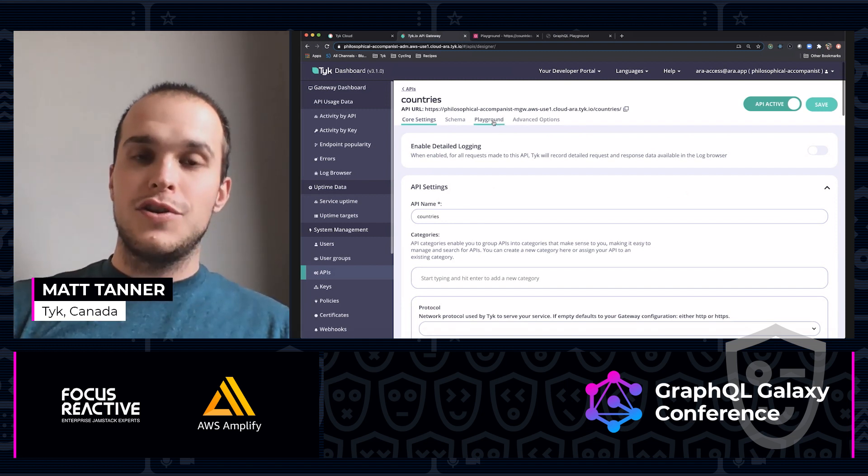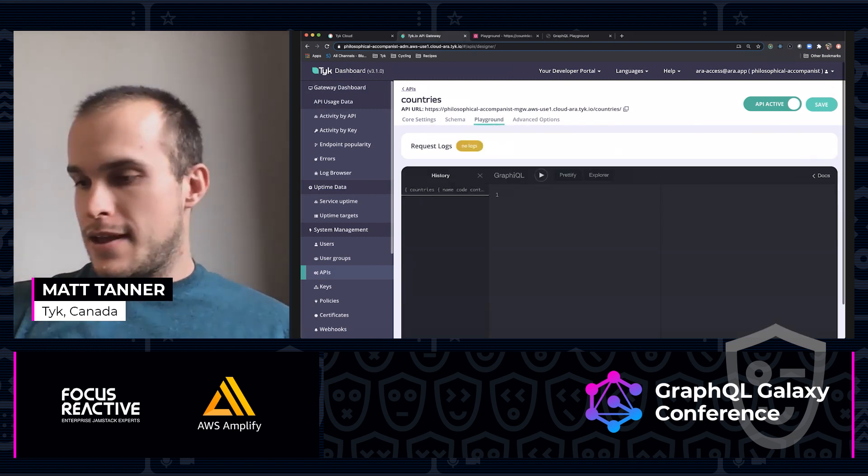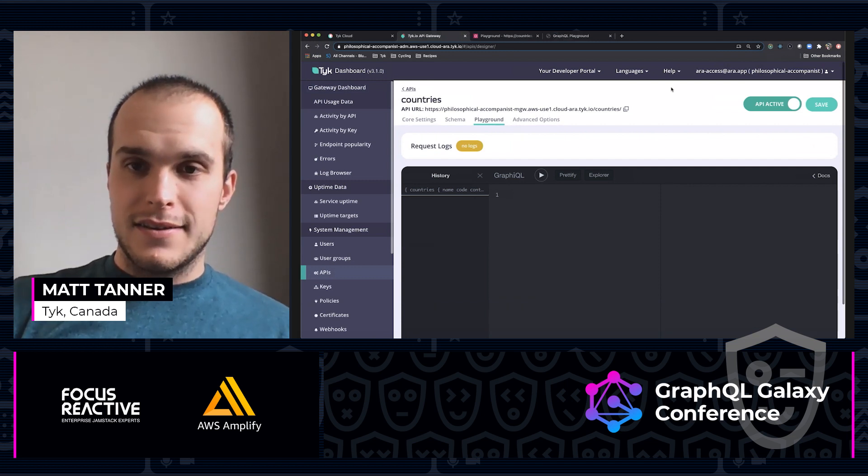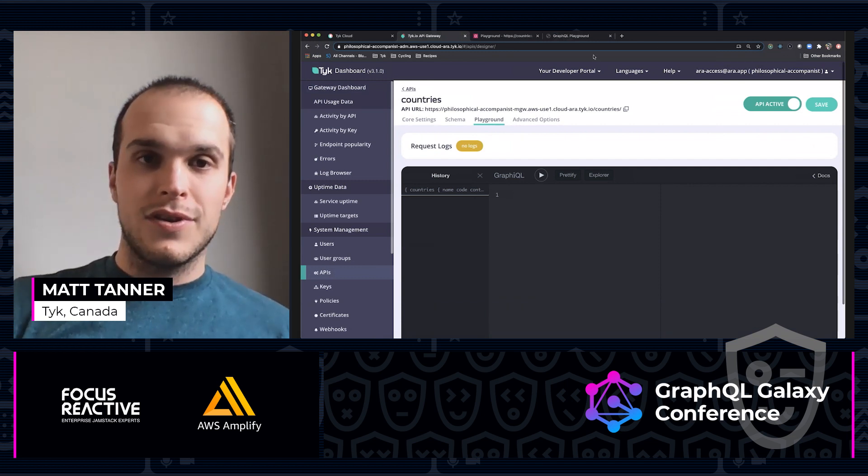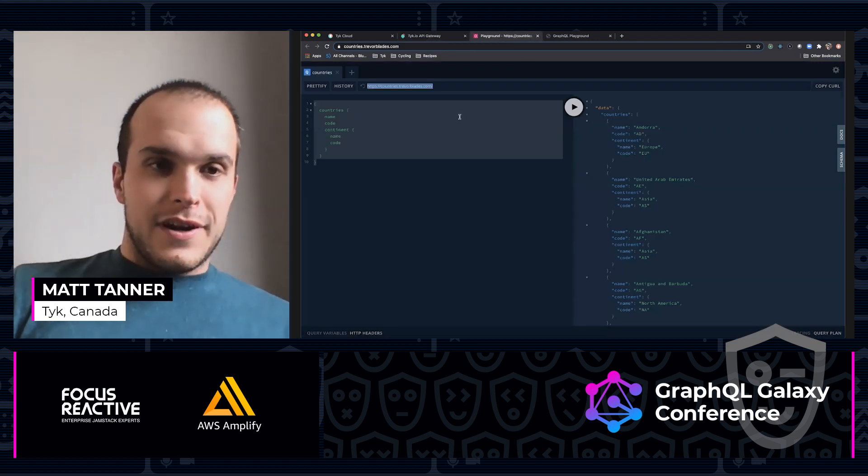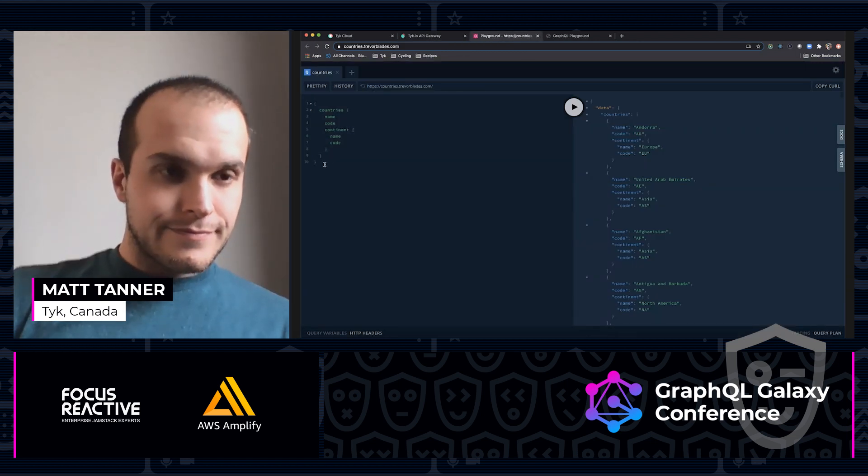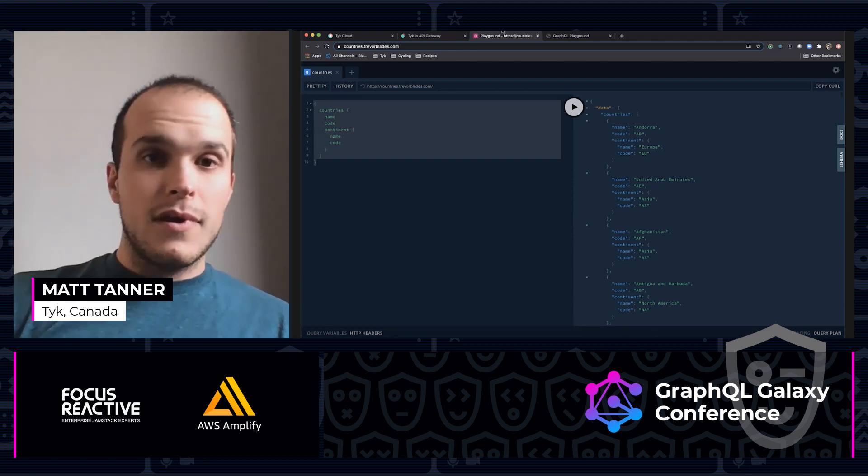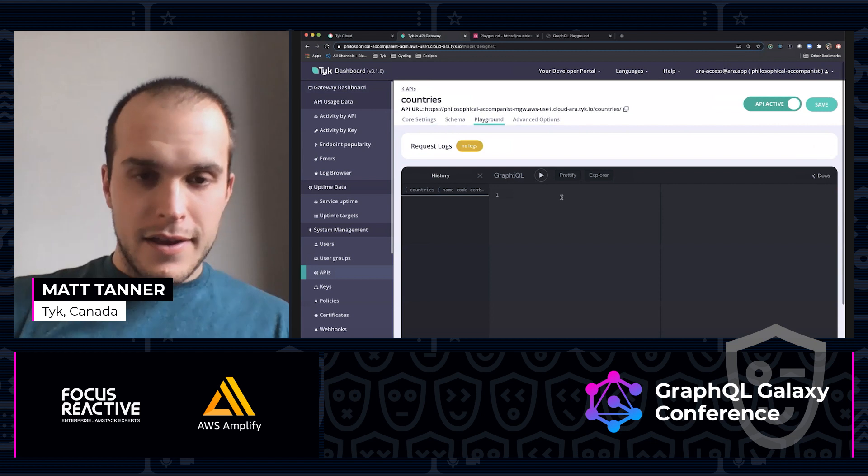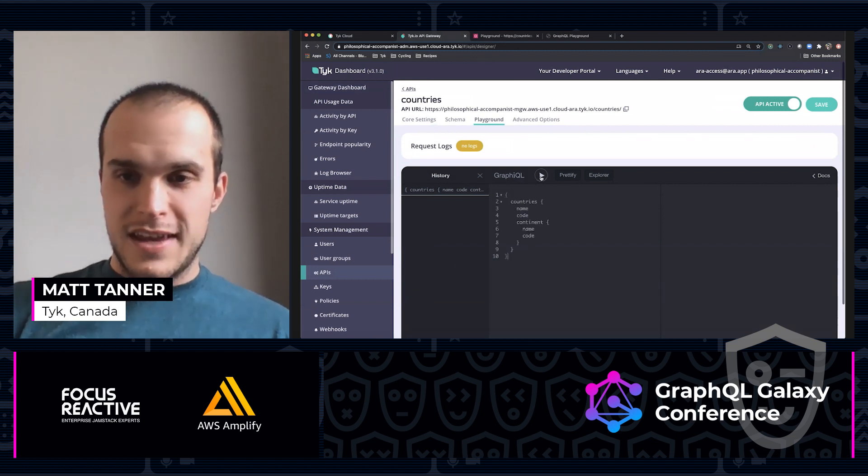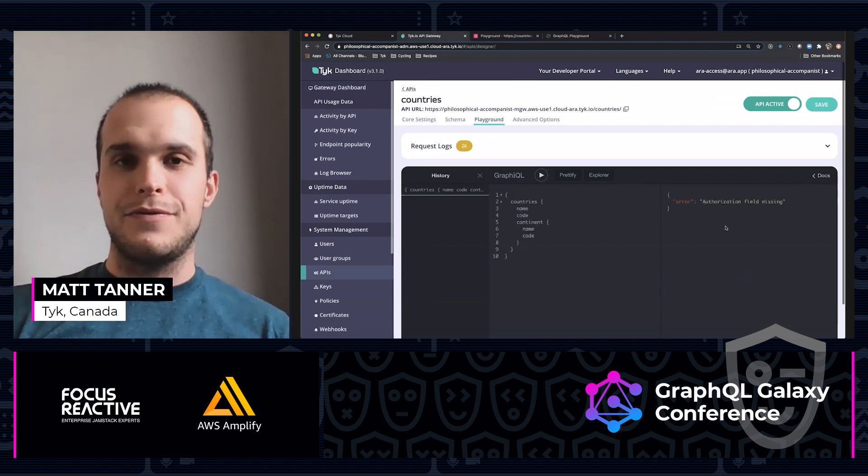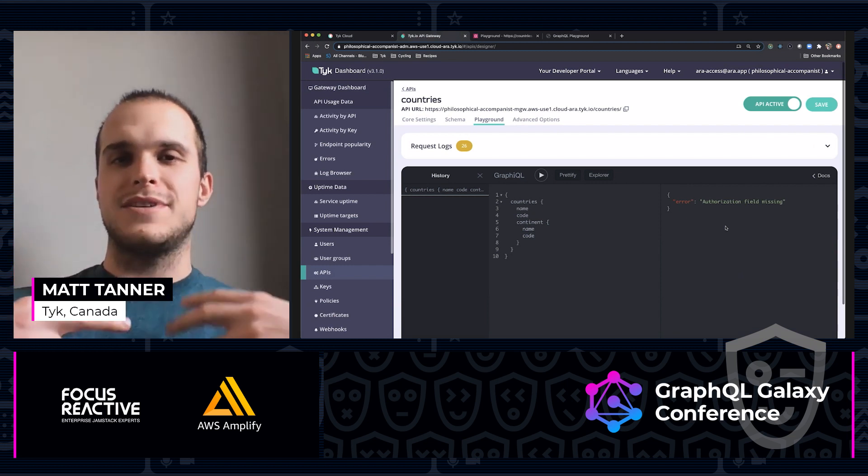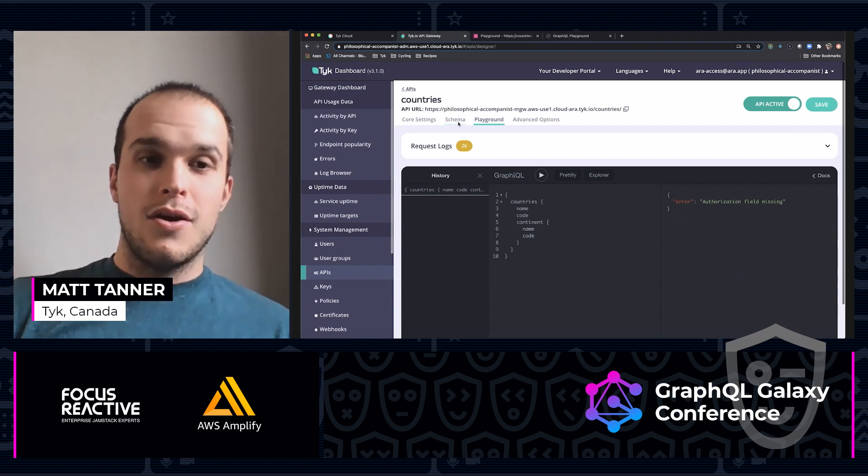If I come over to the playground, which is built into Tyke and I run, if I come over here and grab this query and run this query, you'll see that it says authorization field is missing. That's great. That means we're already enforcing an authentication token.